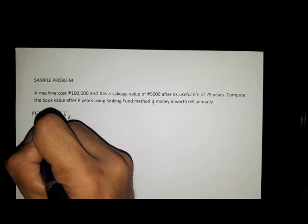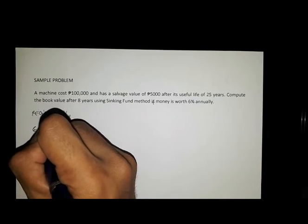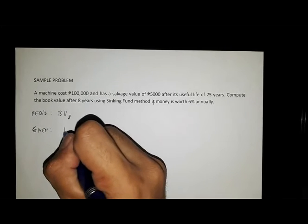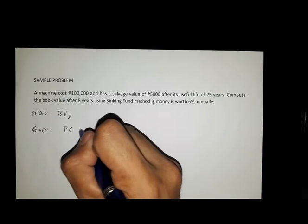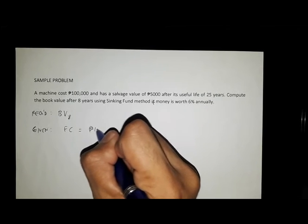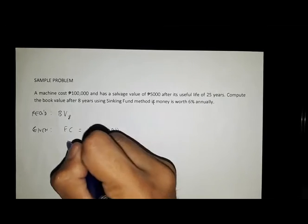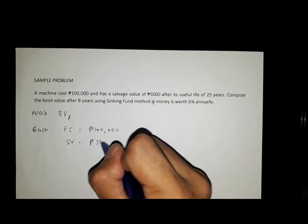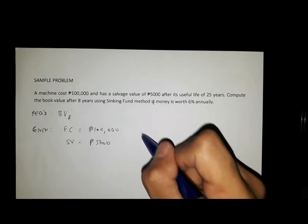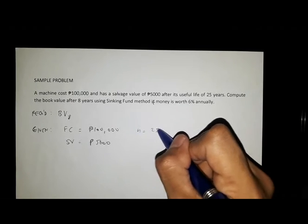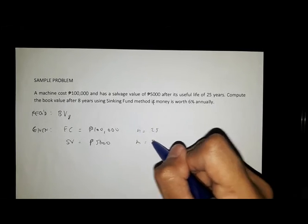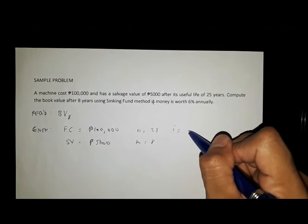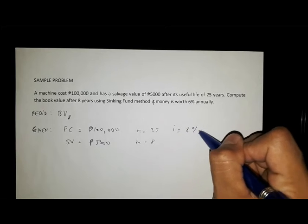Identifying the given: first cost FC equals 100,000 pesos, salvage value SV equals 5,000 pesos, N equals 25 years, M equals 8 years, and interest rate I equals 6%.